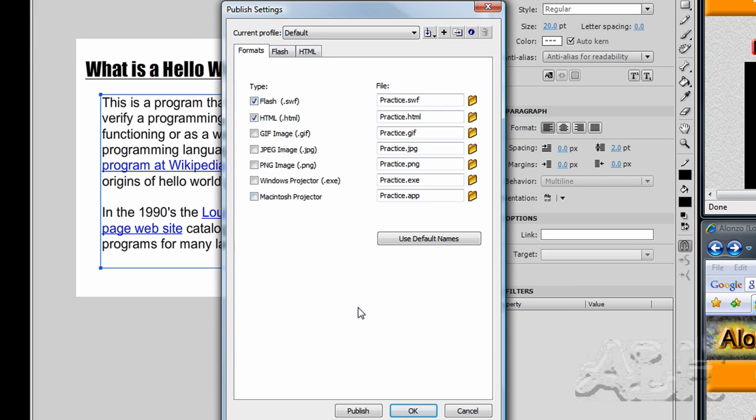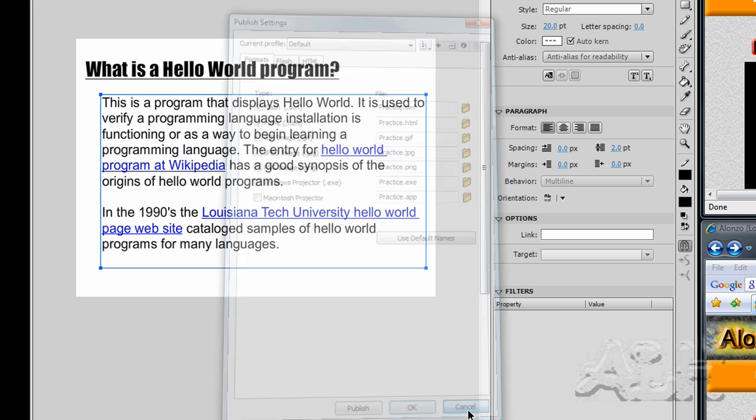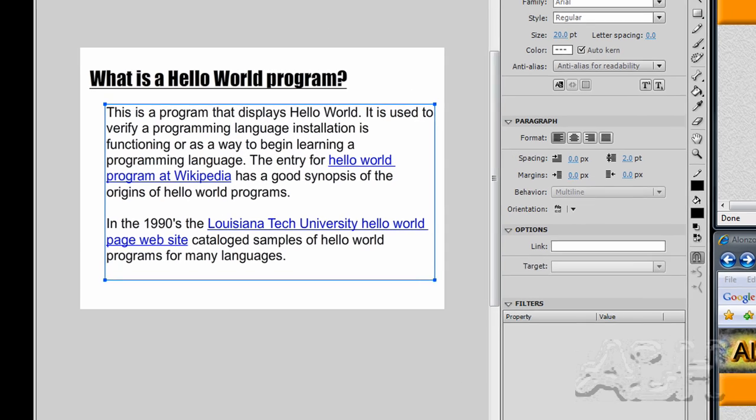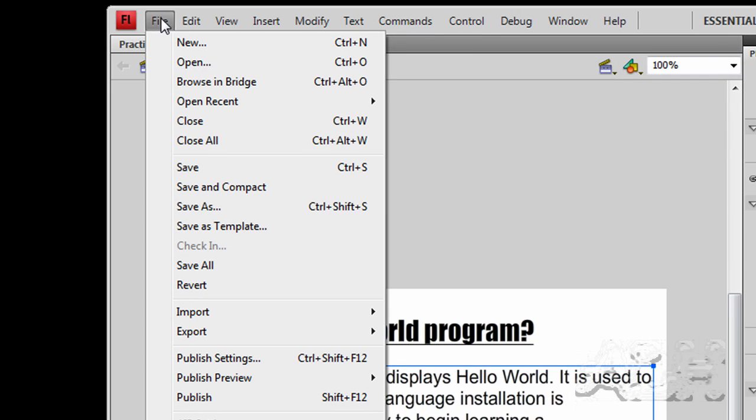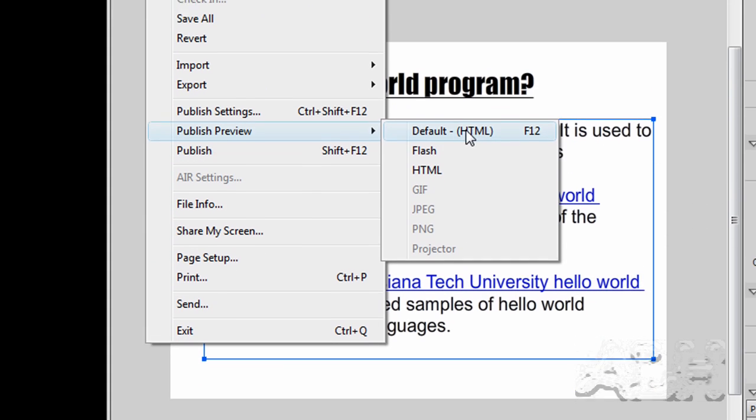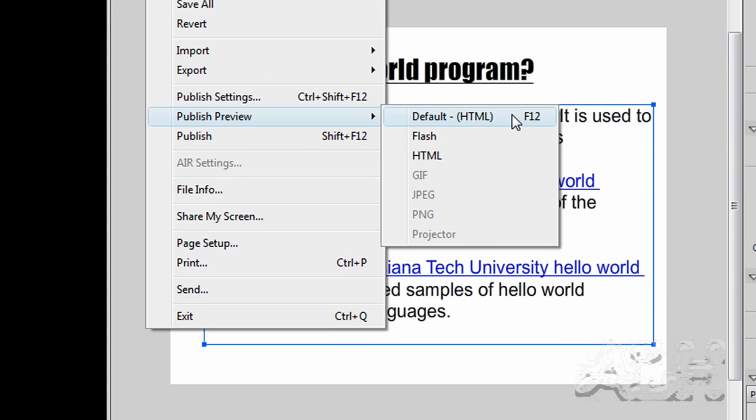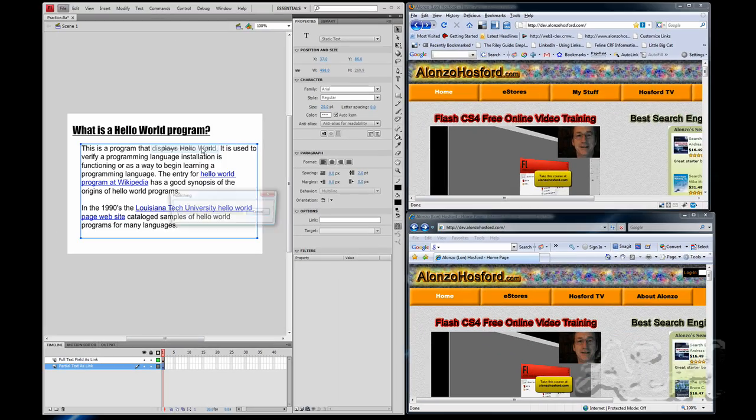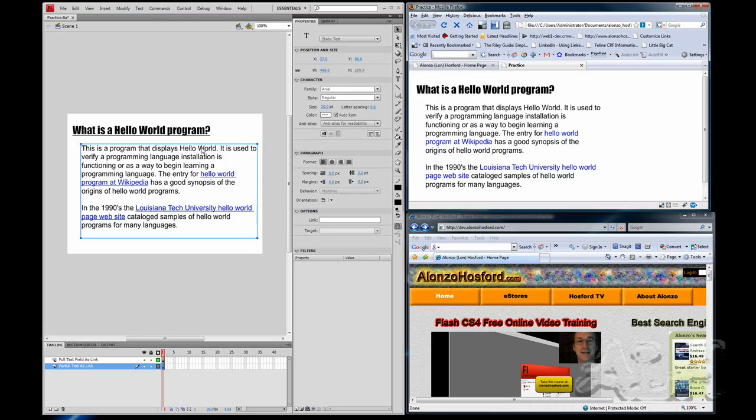So we'll leave that choice selected and we'll cancel this dialog. And Flash also has a shortcut to actually load that HTML document into a web browser for us right from the Flash development environment. And we'll select that.